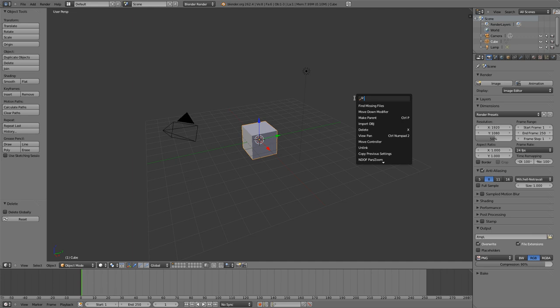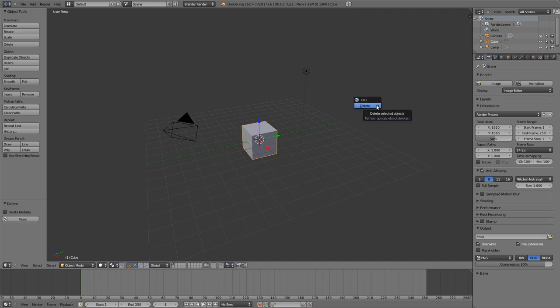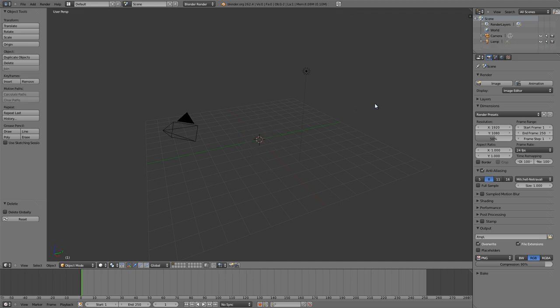For example, if we want to delete this cube but we don't know how—just ignore the fact that you can see delete right here—you can just type in delete and it will pull up all entries that match delete within Blender. These are all the different commands that match delete. We can just click delete and it will give us a confirmation. OK, done.